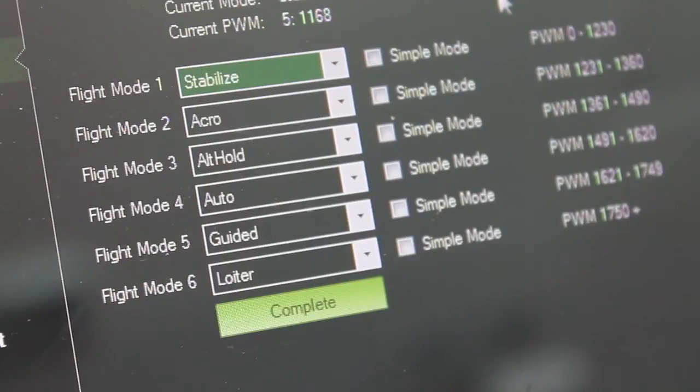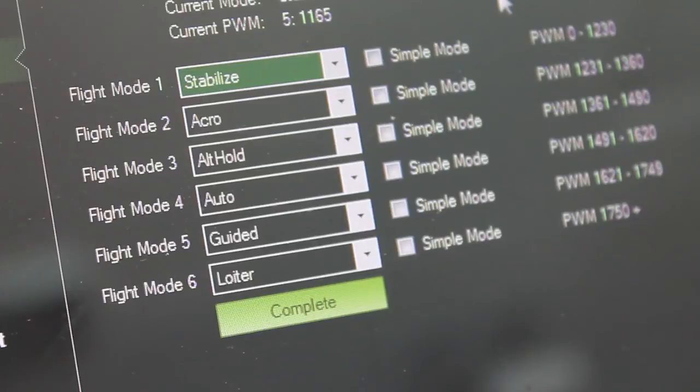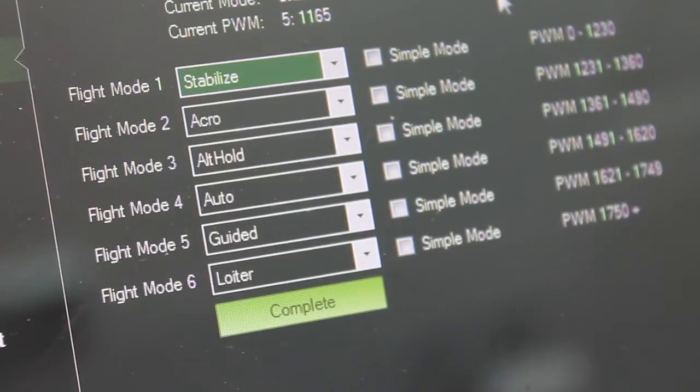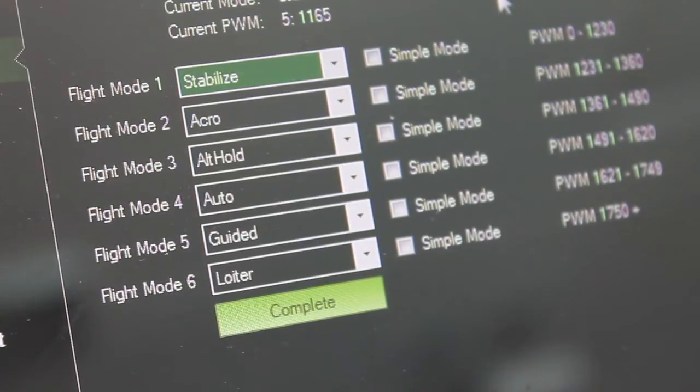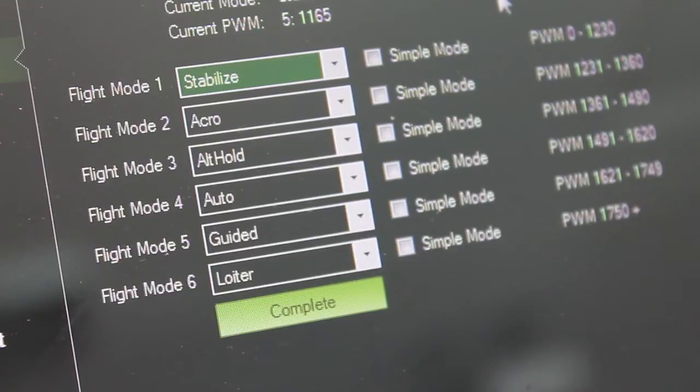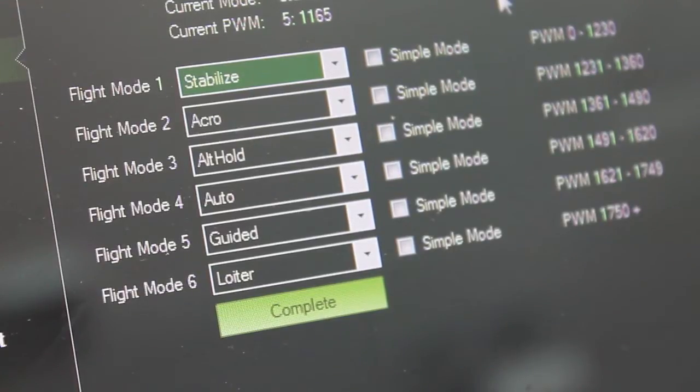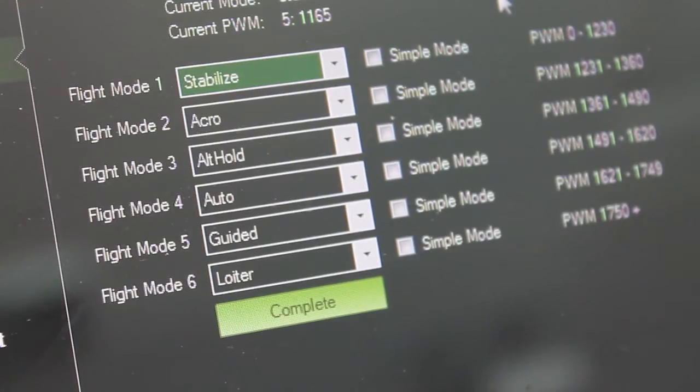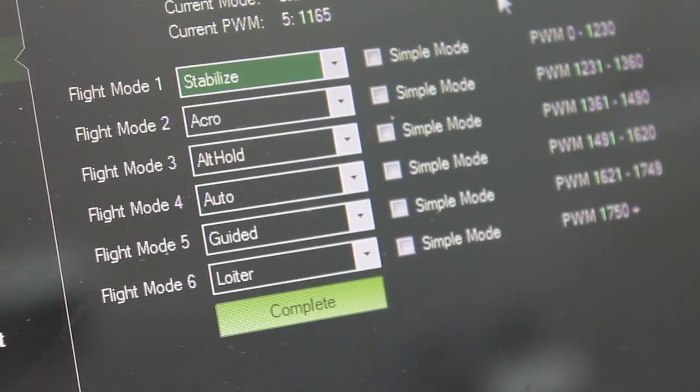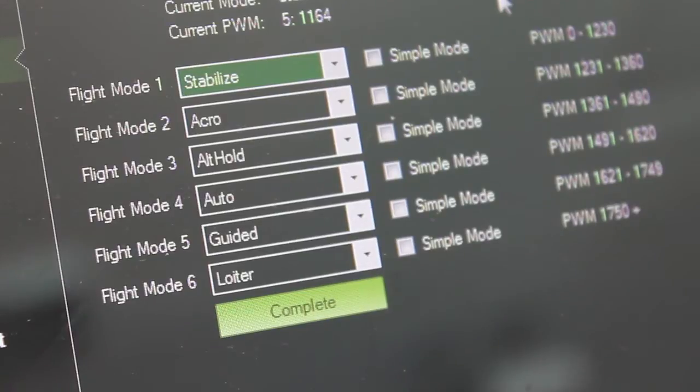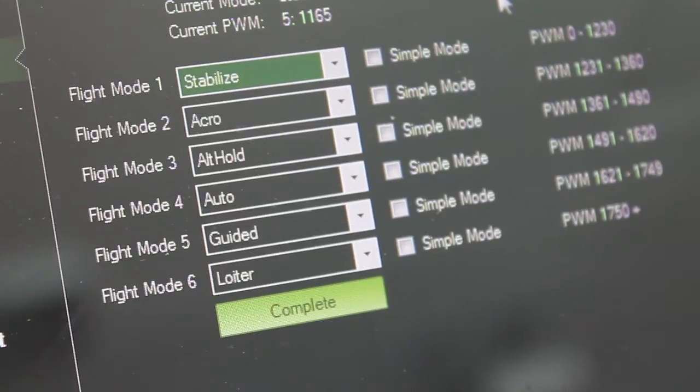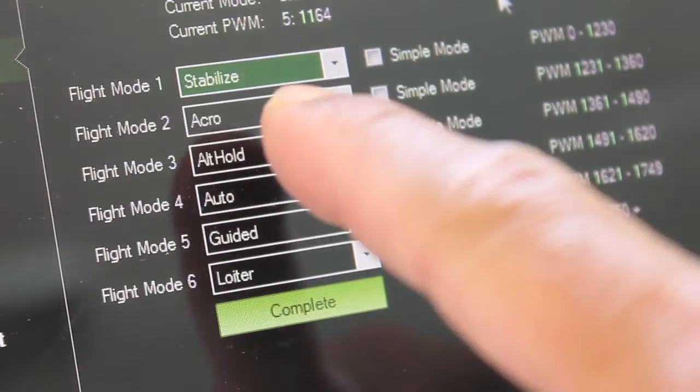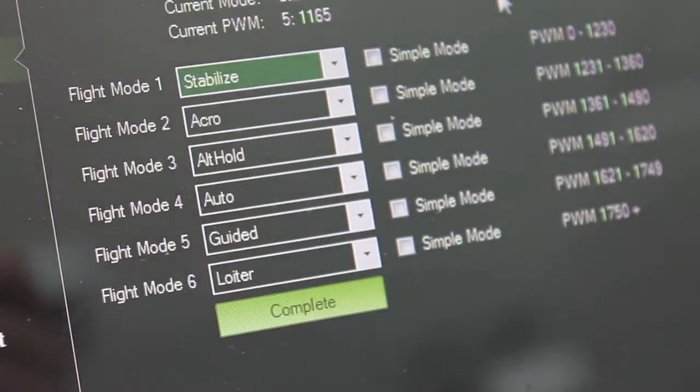In a previous video I demonstrated how to set up your Turnigy 9X for three different flight modes with your NASA and your APM 2.5. What I wanted to do is, I've been having the need to add a few more flight modes to my configuration. So this tutorial will show you how to use your Turnigy 9X and the stock firmware to configure six different flight modes in your Mission Planner.